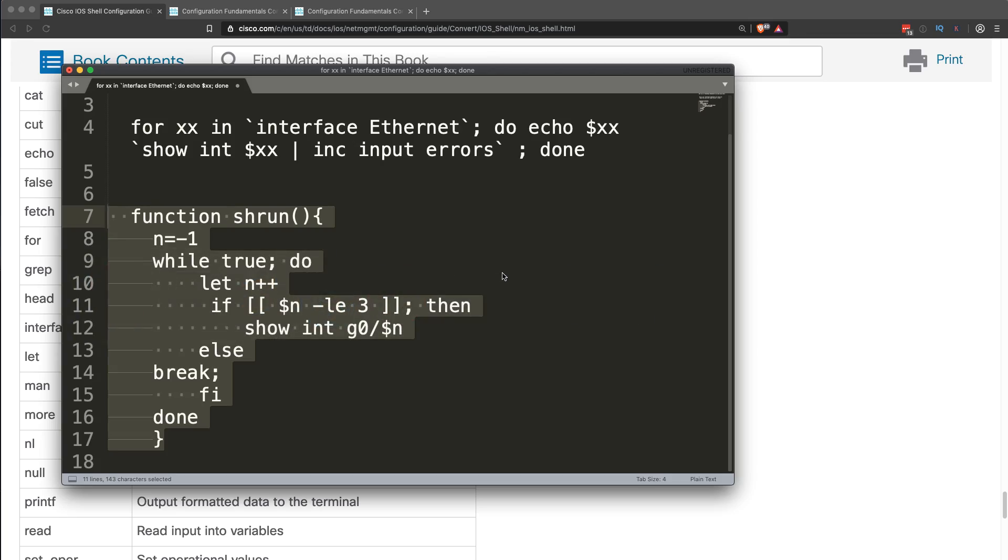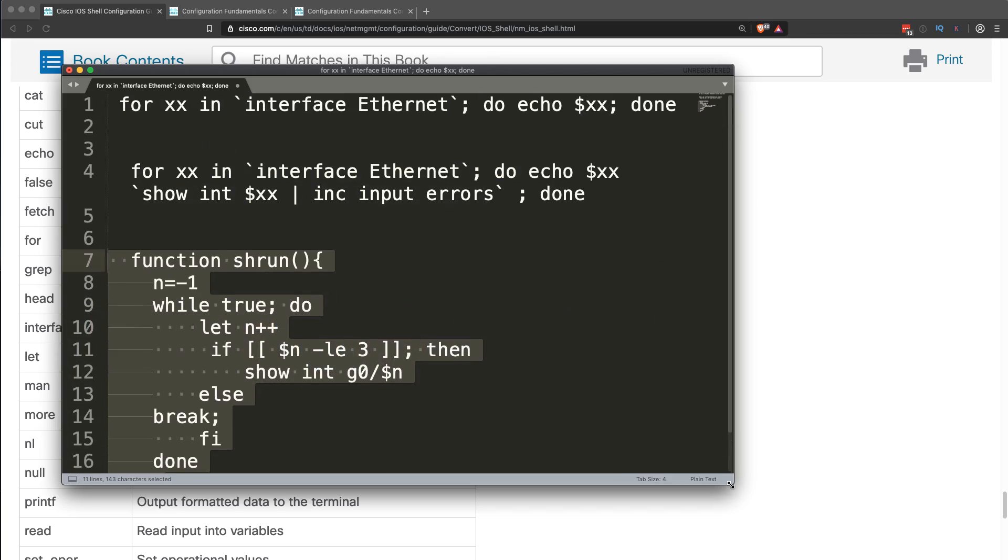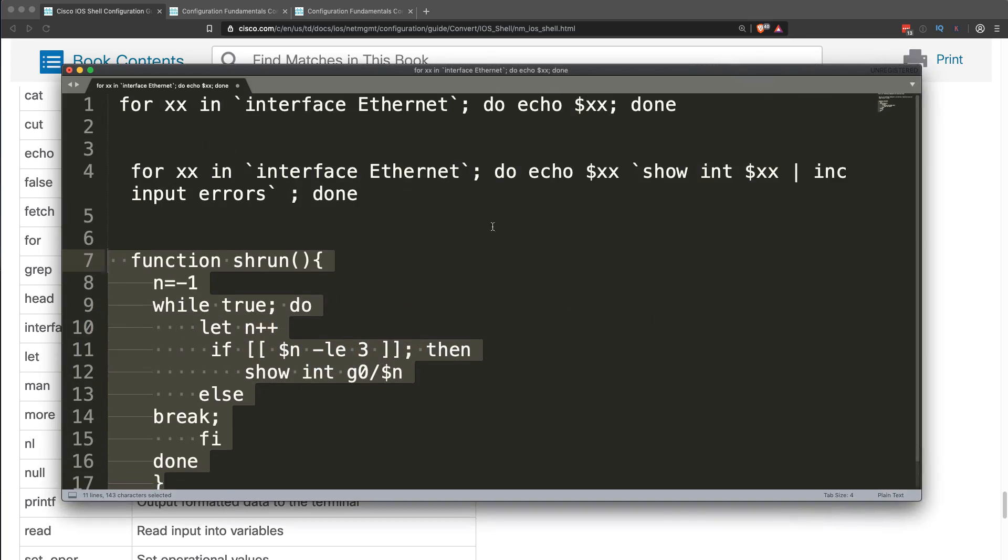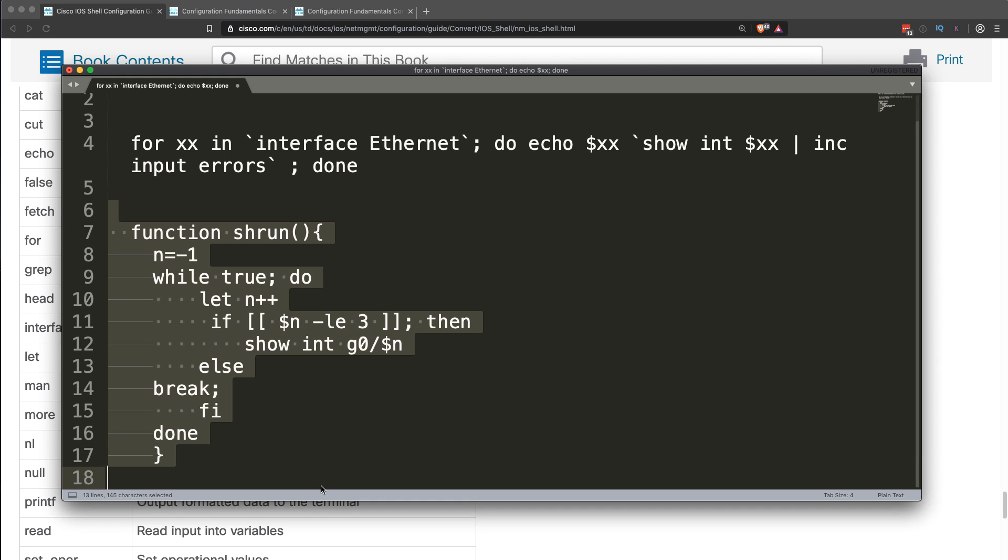Okay, I don't want to turn this into a programming video because that'll get too long. I just wanted to show you some basic scripts that you may find useful, like this showing all interface errors. And then you can do basic or more complex scripting.